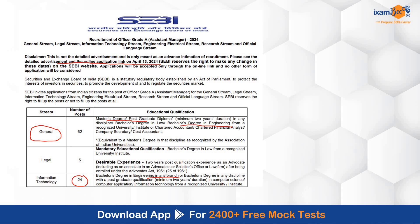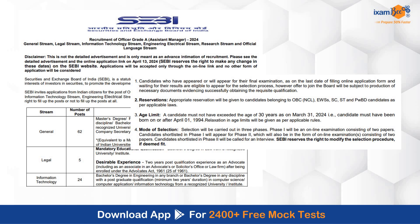Other eligibility criteria is with respect to age — a candidate must not have exceeded the age of 30 years as on 31st March. Final year candidates are also eligible to apply. Candidates who have appeared or will appear for their final examination as on the last date of filling the online application form and are waiting for their results are eligible to appear for the selection process. By the interview and joining time, you should have your marksheets and degree in hand. The mode of selection is phase 1, phase 2, and interview — with two papers in each phase.